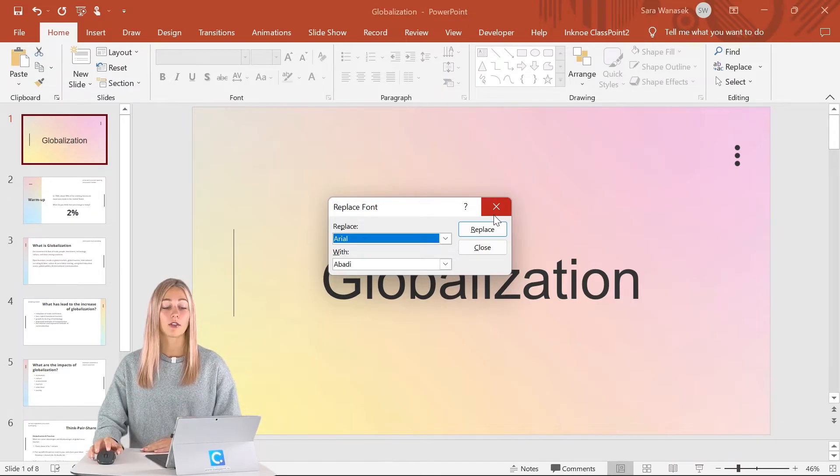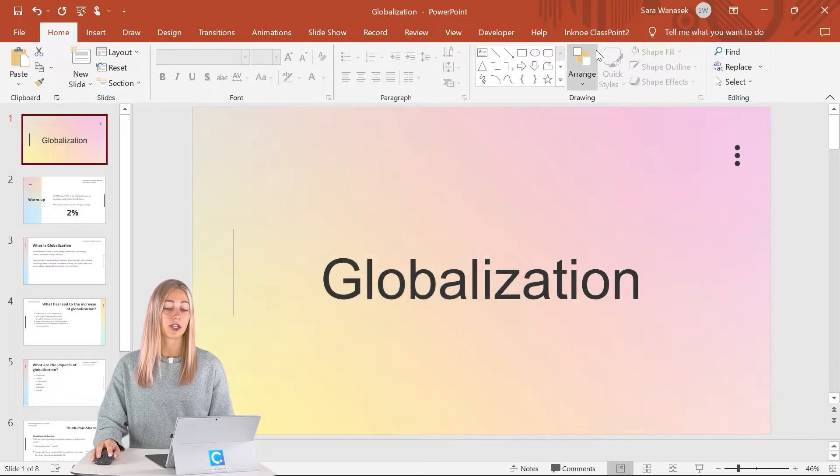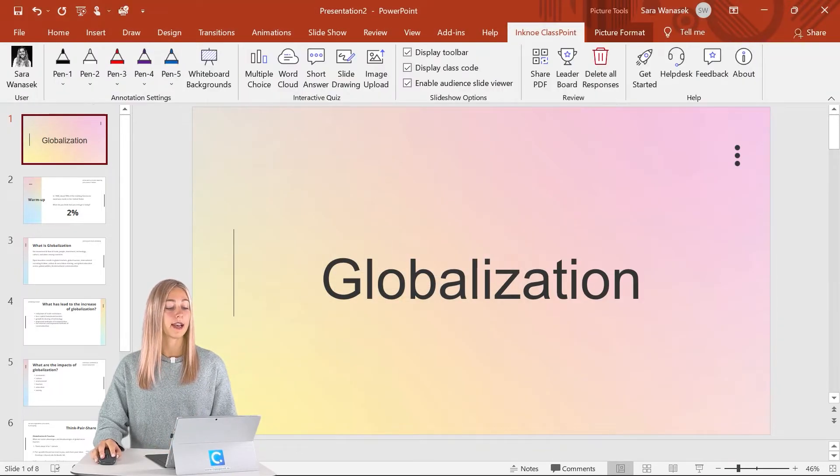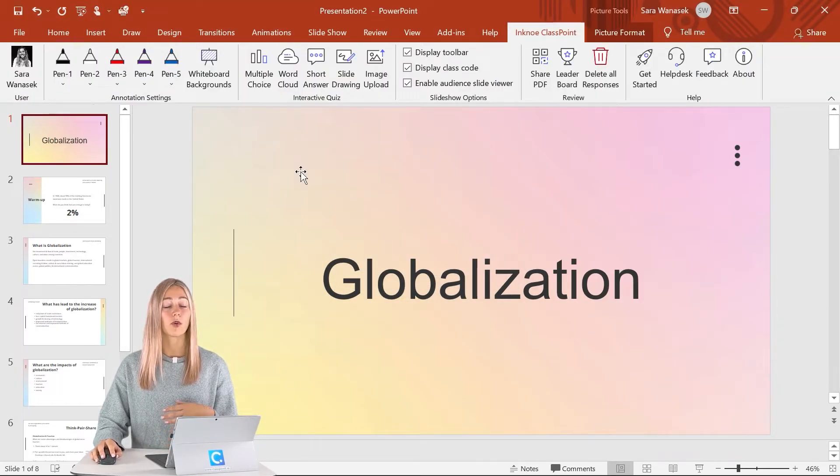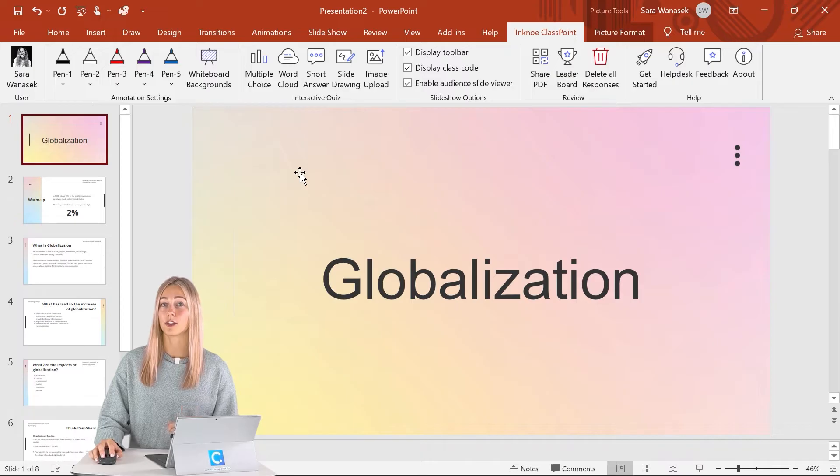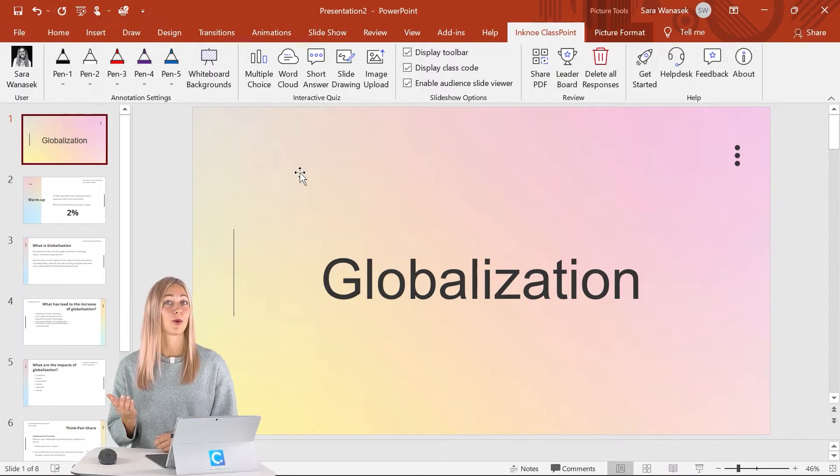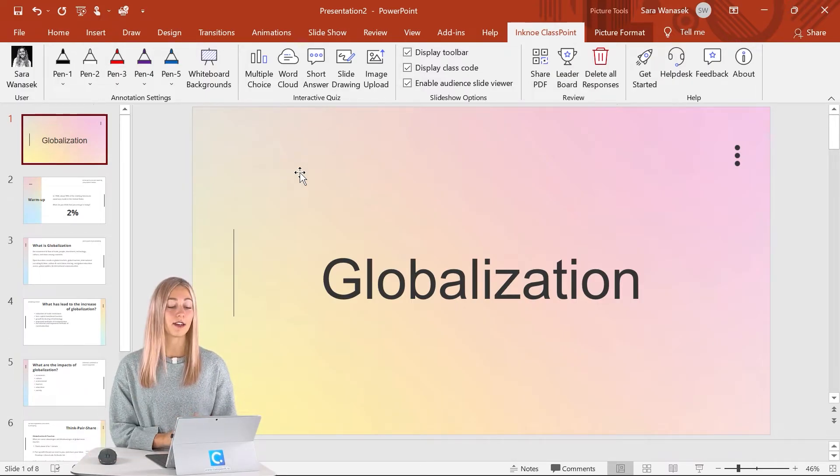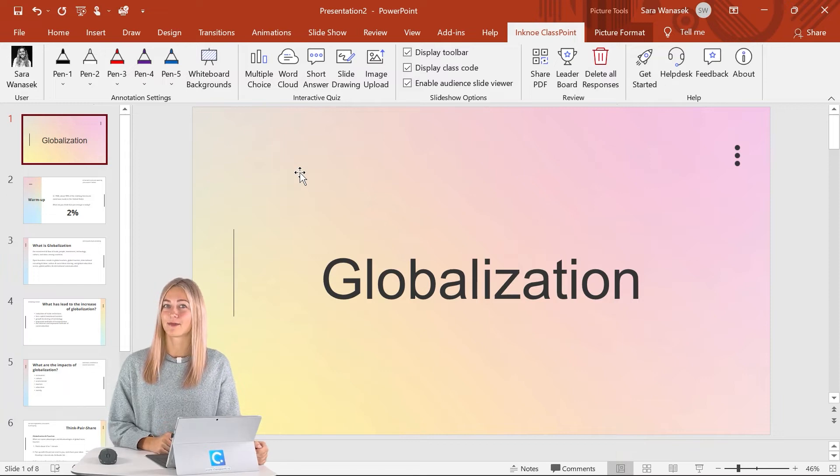If you're looking to really upgrade your presentation, add some interactive quiz questions or use some annotation tools with ClassPoint. ClassPoint is an interactive teaching add-in located right here in PowerPoint.